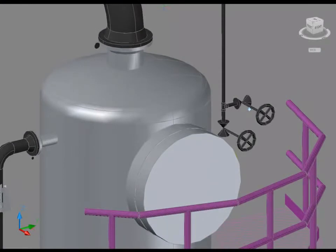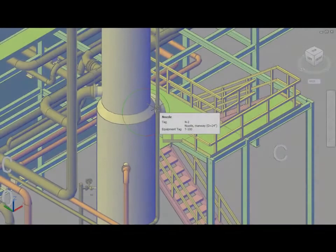Additionally, you can review the model and check for interferences using Autodesk Navisworks Manage.